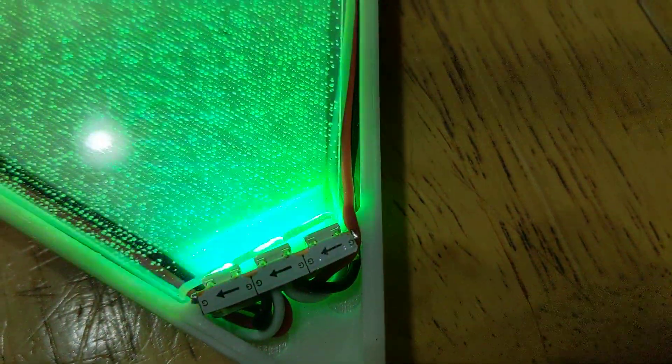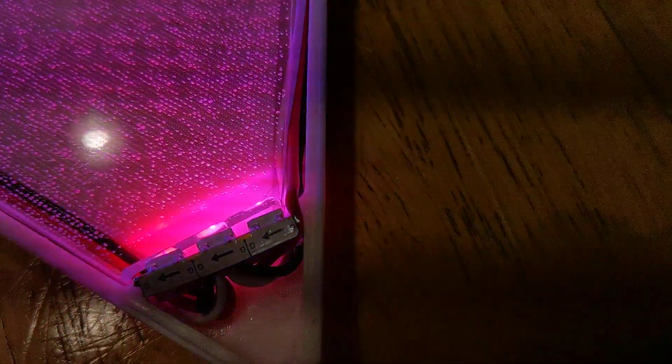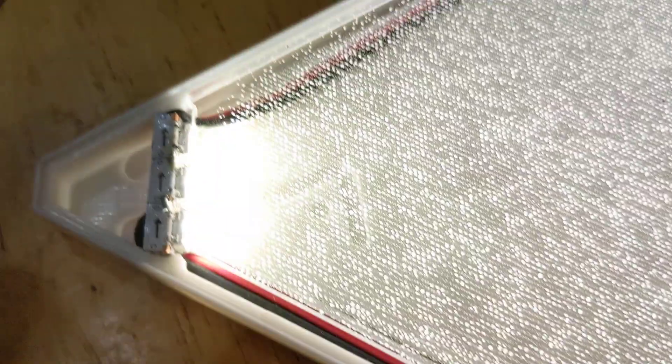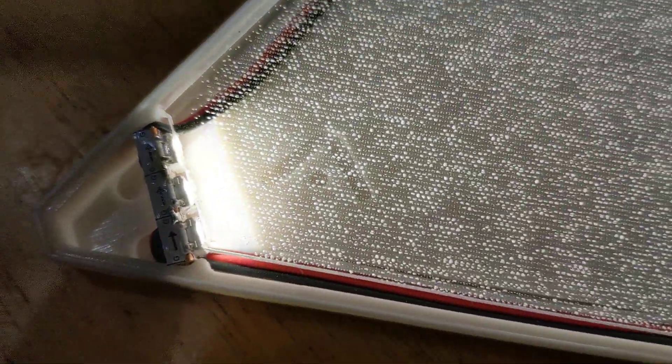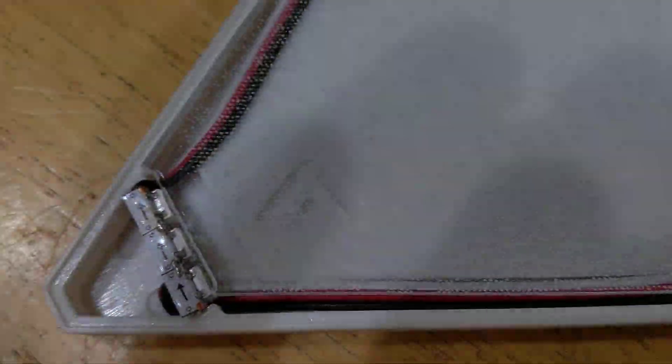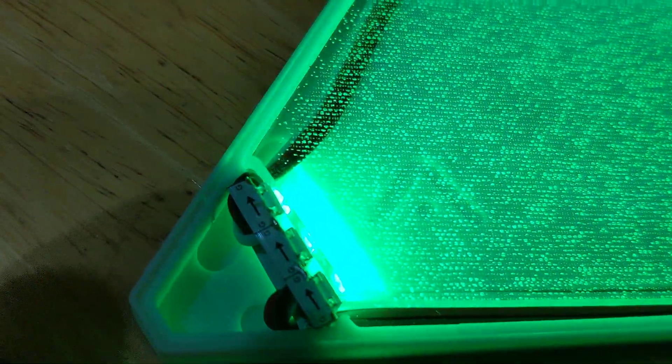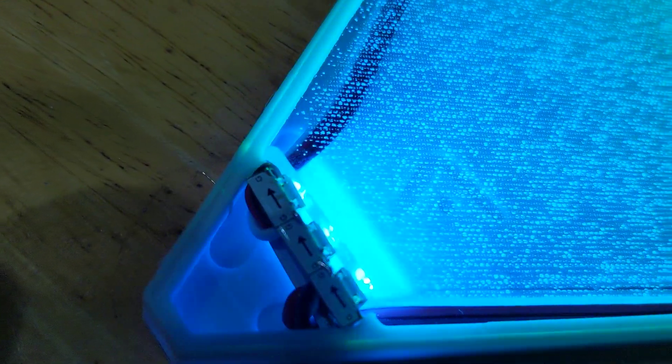I'm going to bond the LEDs to the edges of this for a perfect light pipe photonic transmission to the main acrylic.